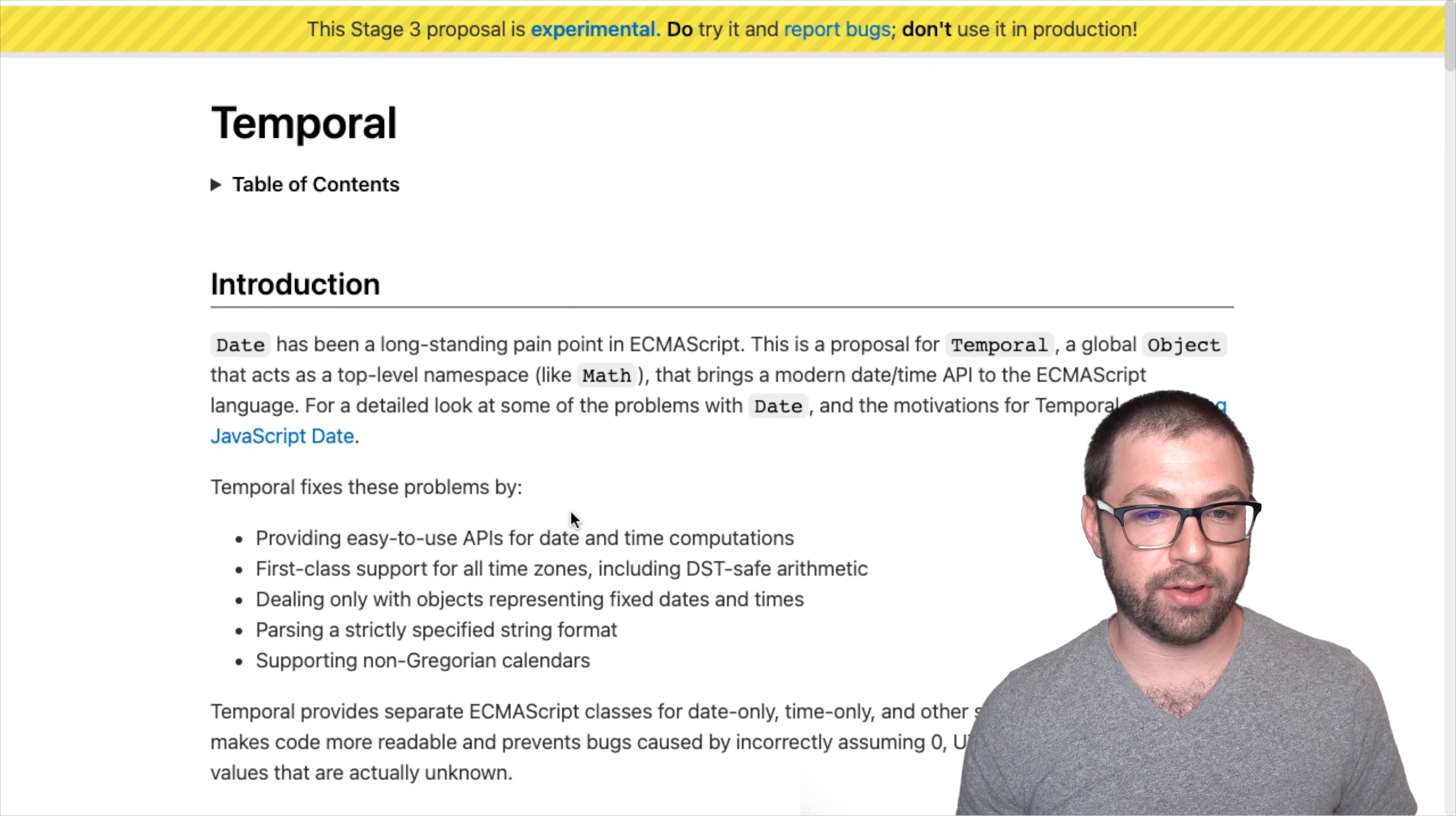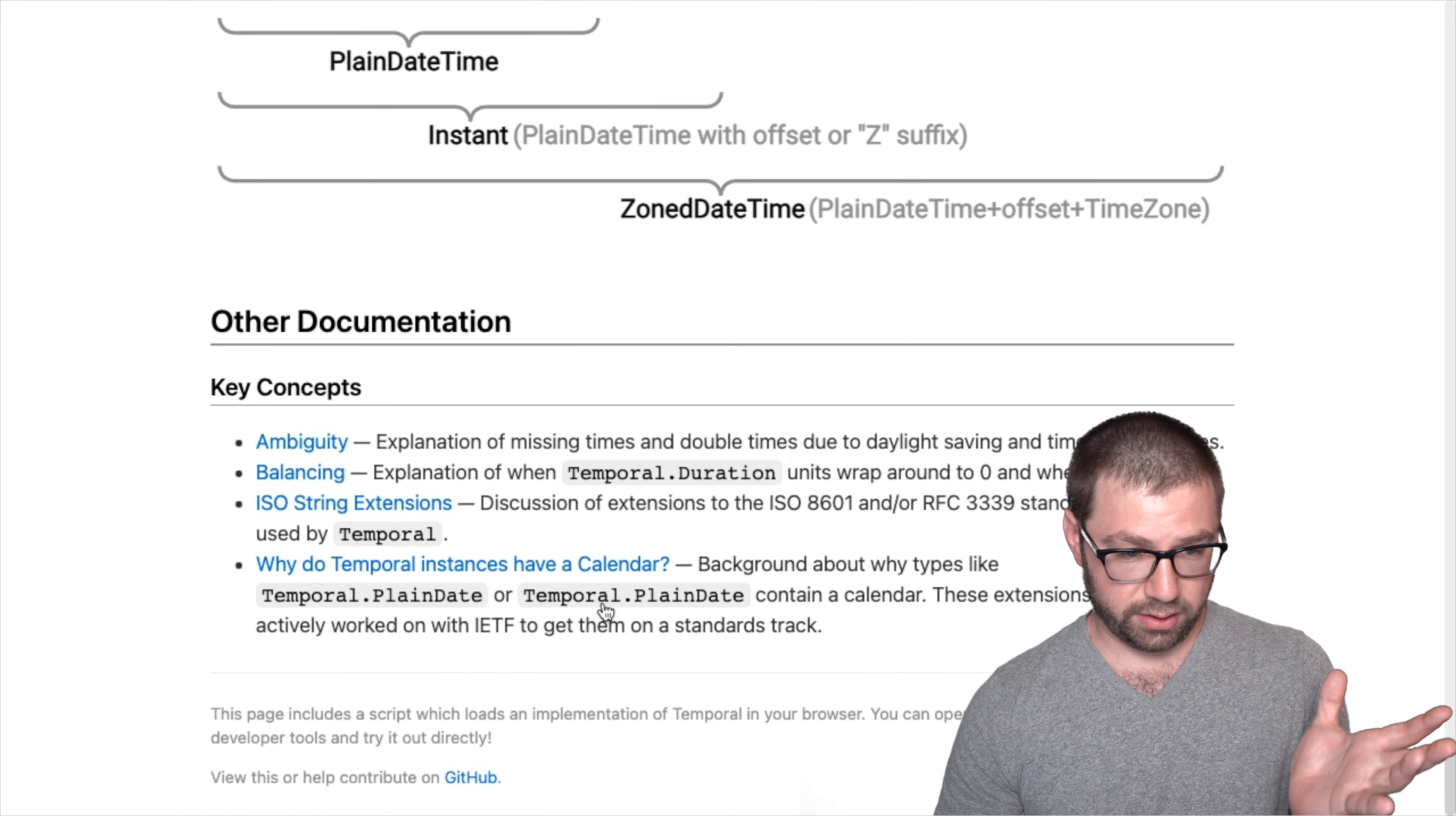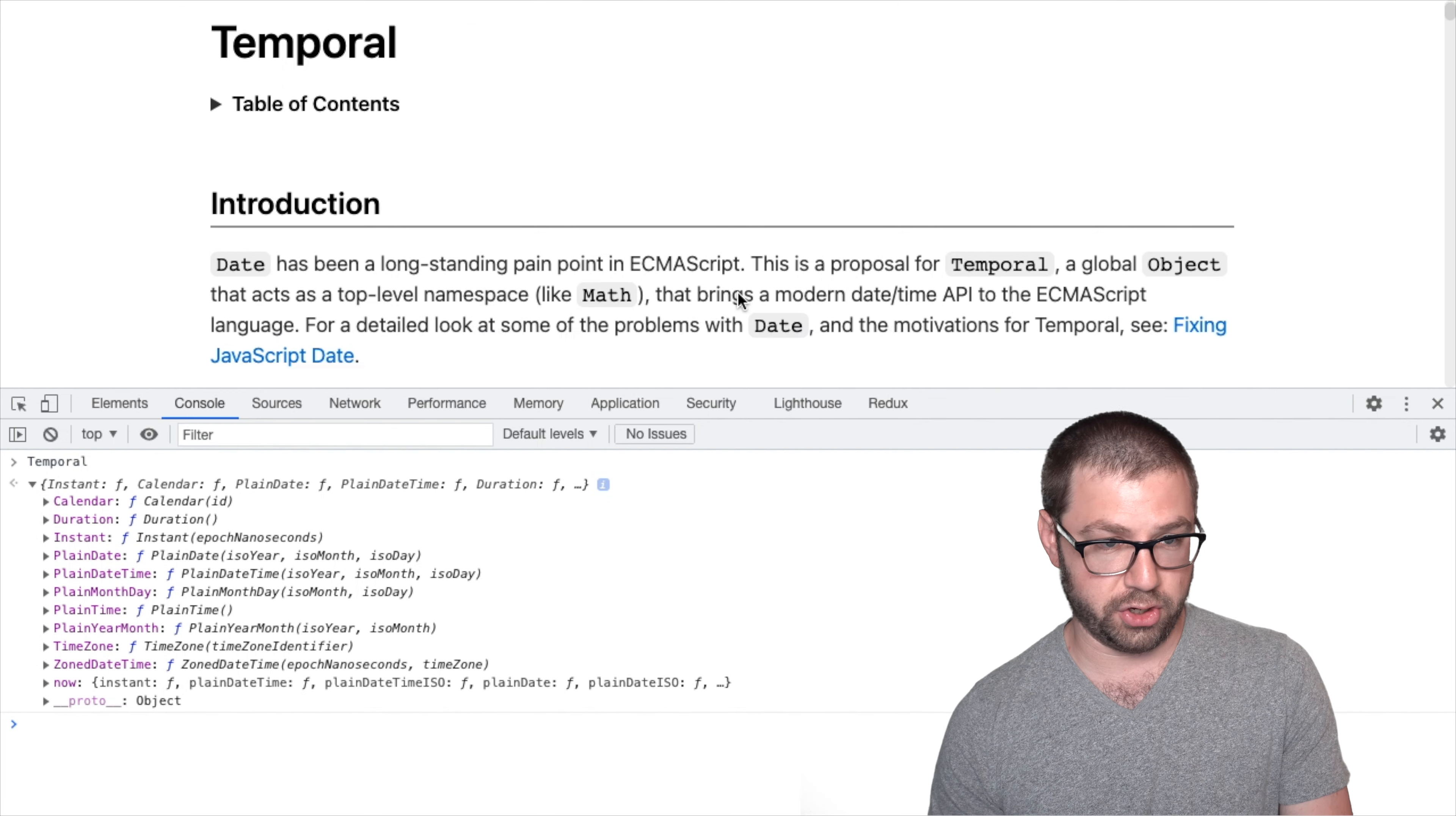Thankfully, they have this, this is the GitHub pages, it's just the hosted website version of the Temporal docs over here. And what's lovely about this is that you can actually use the polyfill in this browser. As noted at the bottom of the page, the page includes a script which loads an implementation of Temporal in the browser. So that means that we can open up the console here, type in Temporal, and presto, we have that entire polyfill ready for our consumption.